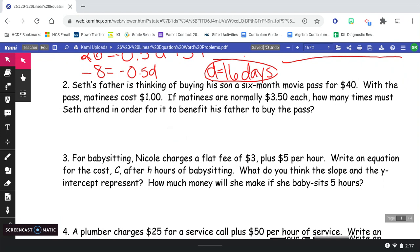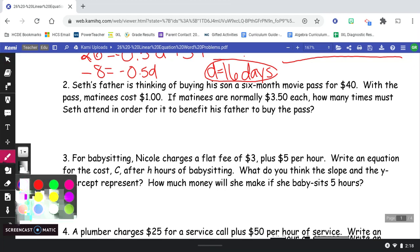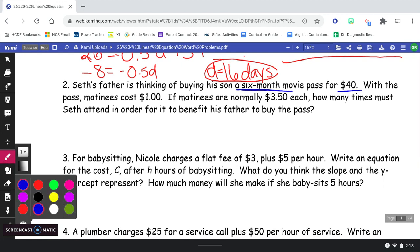Seth's father is thinking of buying his son a six-month movie pass for $40. With the pass, matinees cost $1. If matinees are normally $3.50 each, how many times must Seth attend in order for it to benefit his father to buy the pass? Let's think through this problem using our annotation strategies: underline things that are important, circle words we don't know, and highlight the final question. The $40 is probably important, maybe the six months too. The $1 cost with the pass is important, and matinees are normally $3.50. That final question is the one we need to answer.